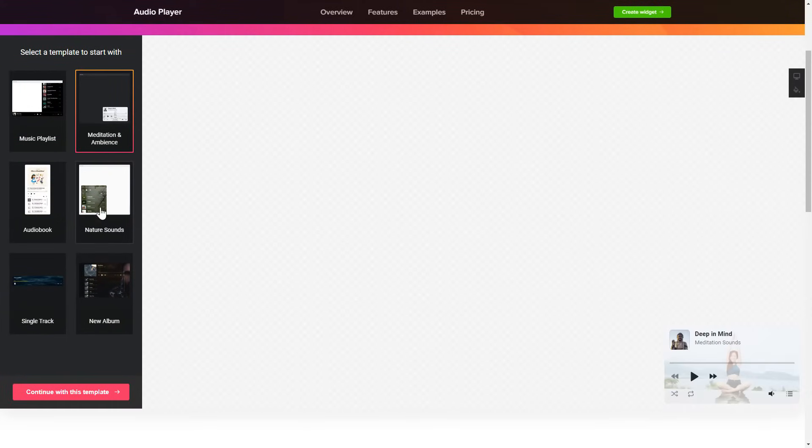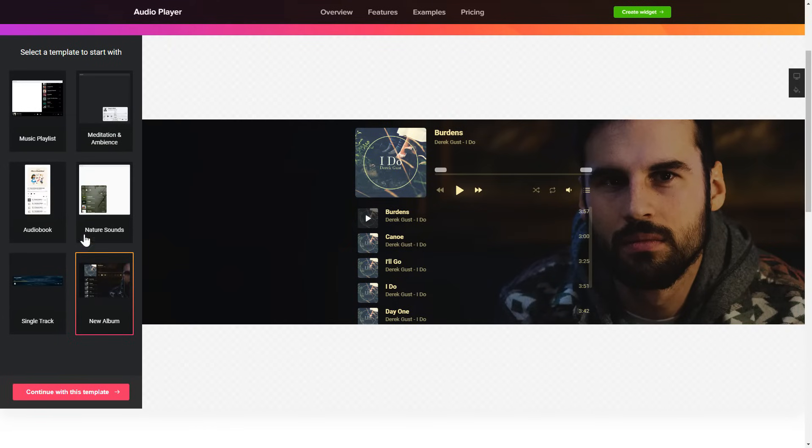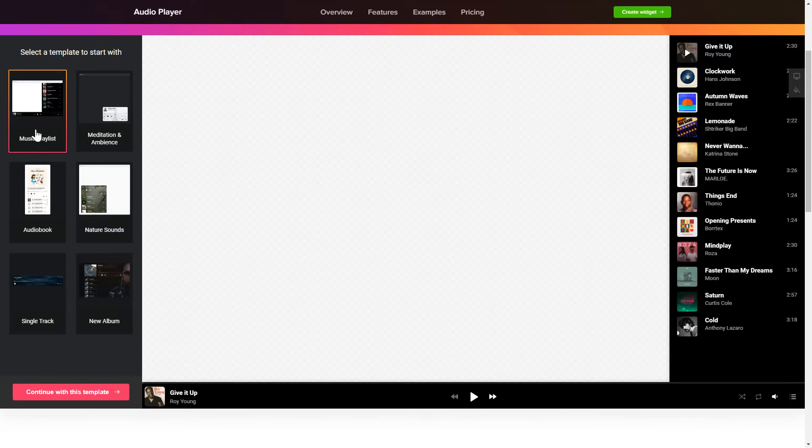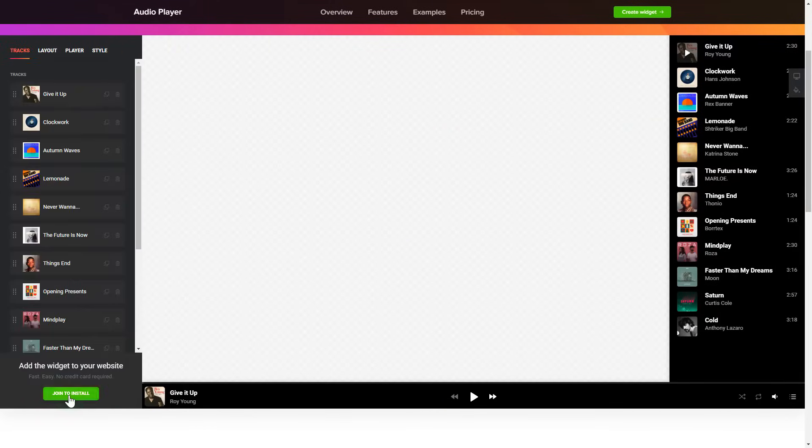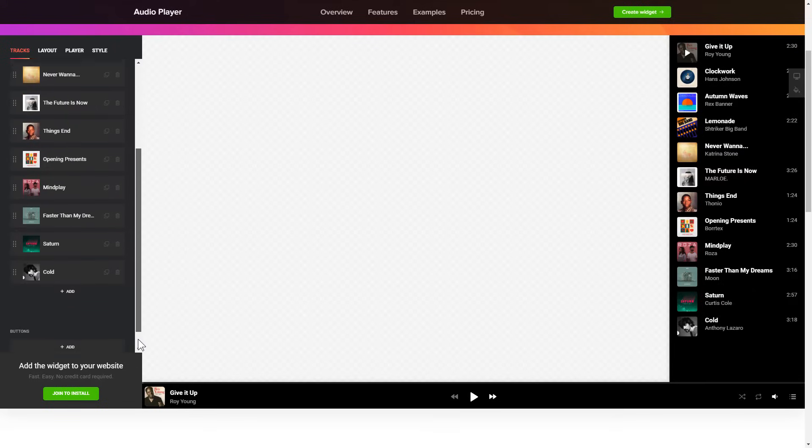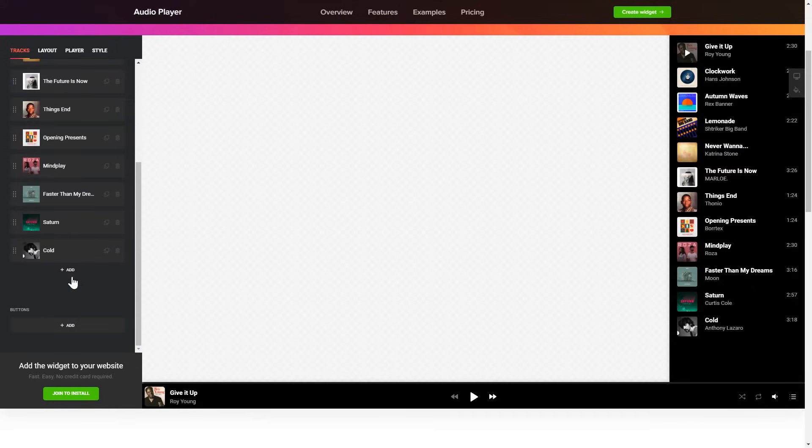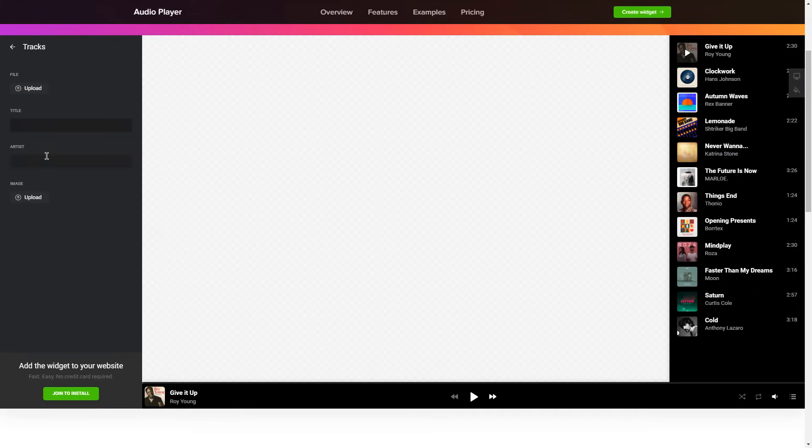Begin by choosing a template that suits your case best. Click Continue with this template. To embed your records on the website, go to the Tracks tab and upload your own file or import it from any public URL.